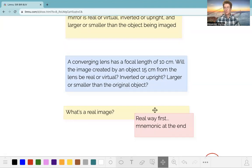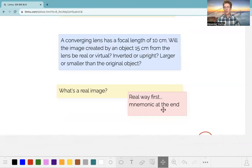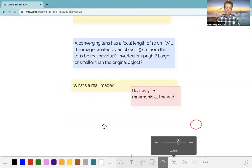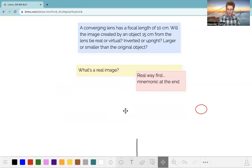At the end, we'll come back and use the mnemonic that we developed, but first we're going to start from the principles and build up to that mnemonic, so that when you're using it you understand exactly what's going on.